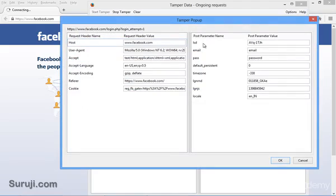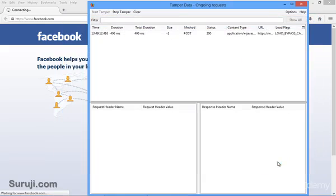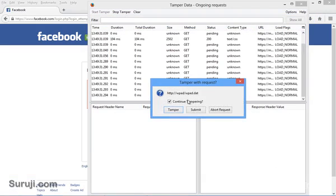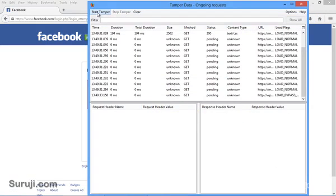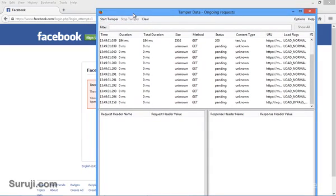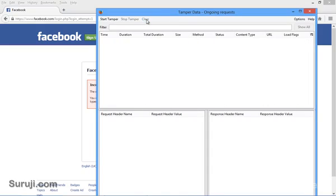And when I hit enter, you can see here Tamper Data capturing our request. When you click on Tamper, you can see here the POST parameters and the POST values: LST, email, password and other options. So Tamper Data is basically used for detecting CSRF attacks and to check the hidden values which are passed by the POST or GET parameters. So this is the main use of Tamper Data.